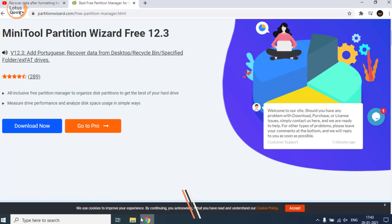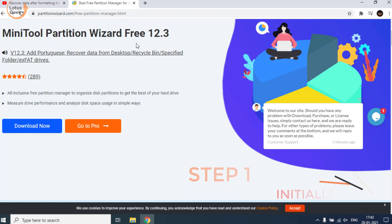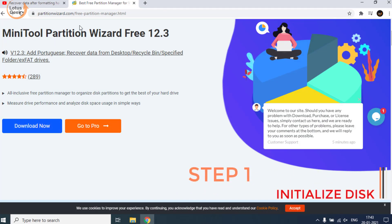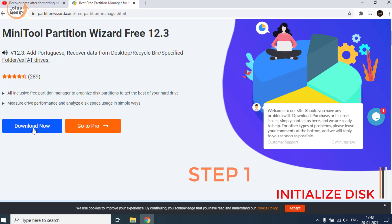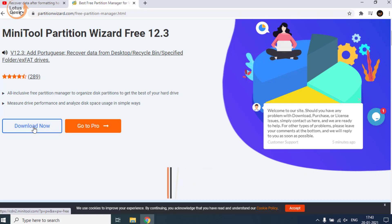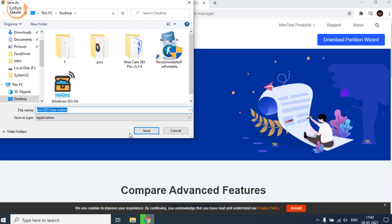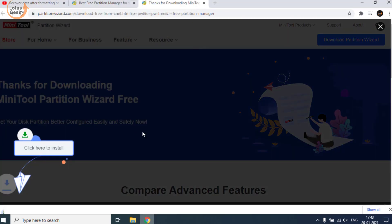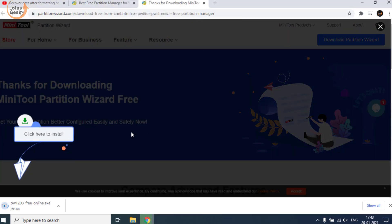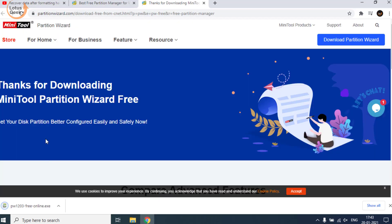I have a tool known as MiniTool Partition Wizard. I'll provide the link in the description below. Click on the Download Now button to download this program to your computer and save the file to your desktop.